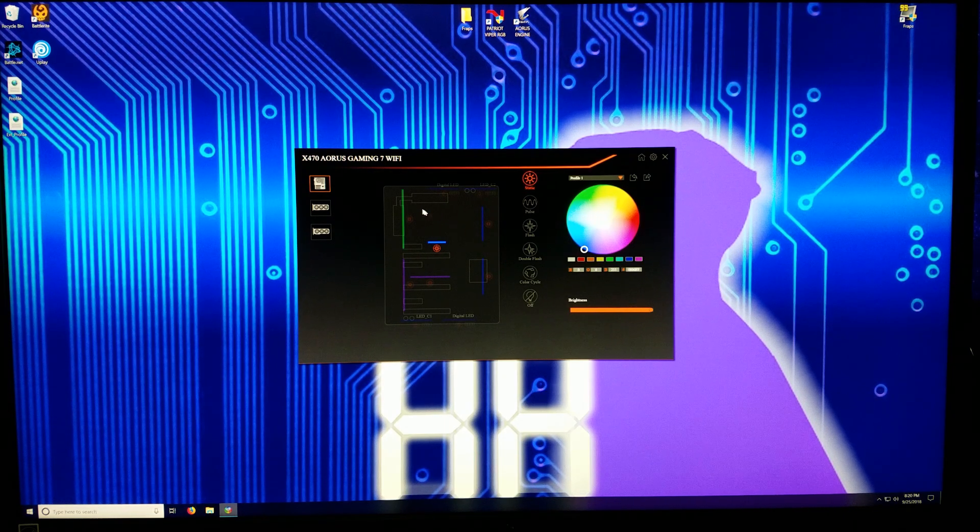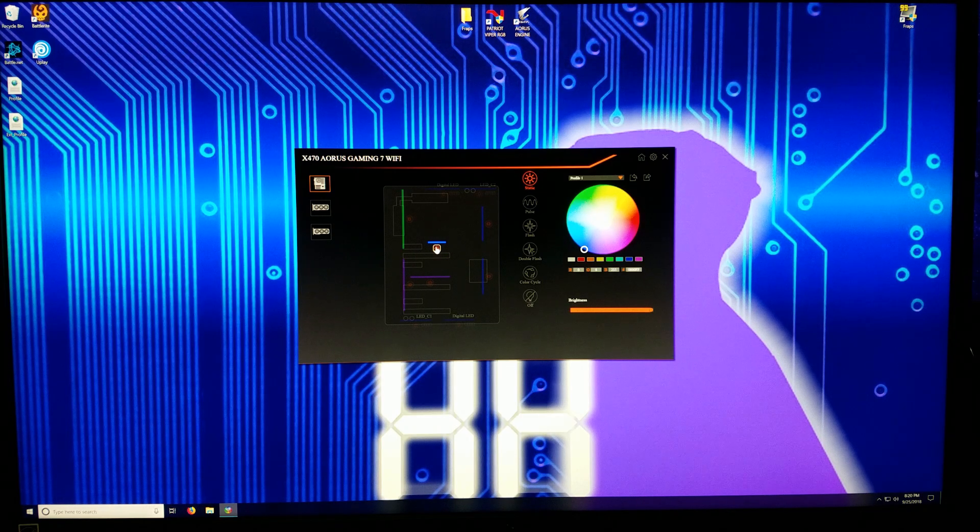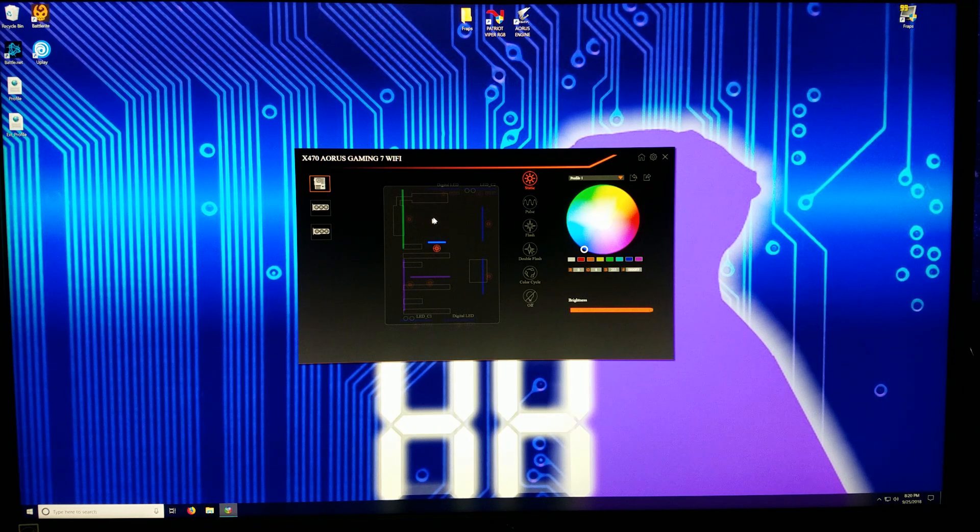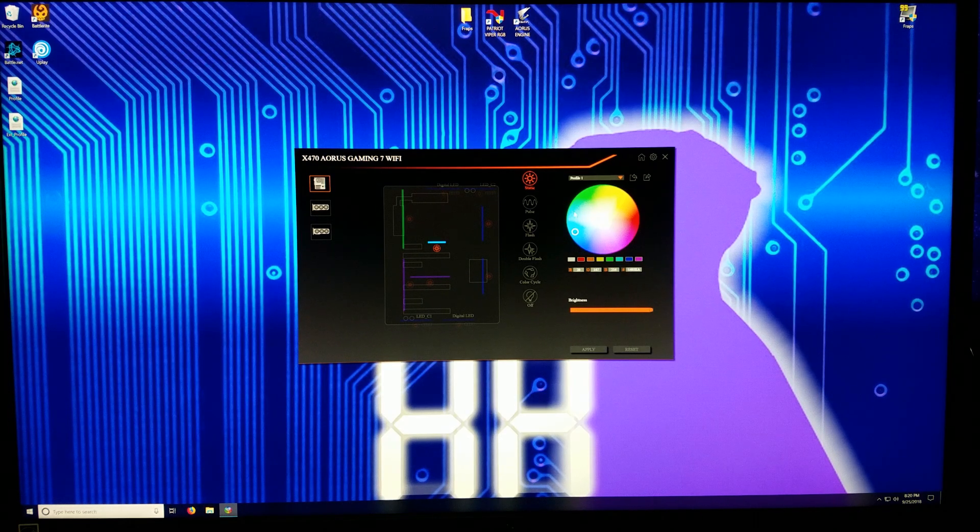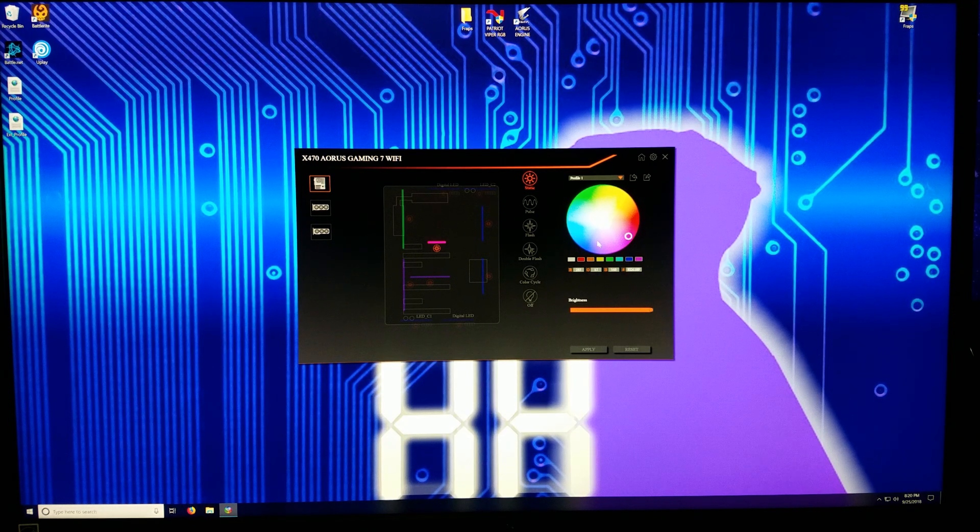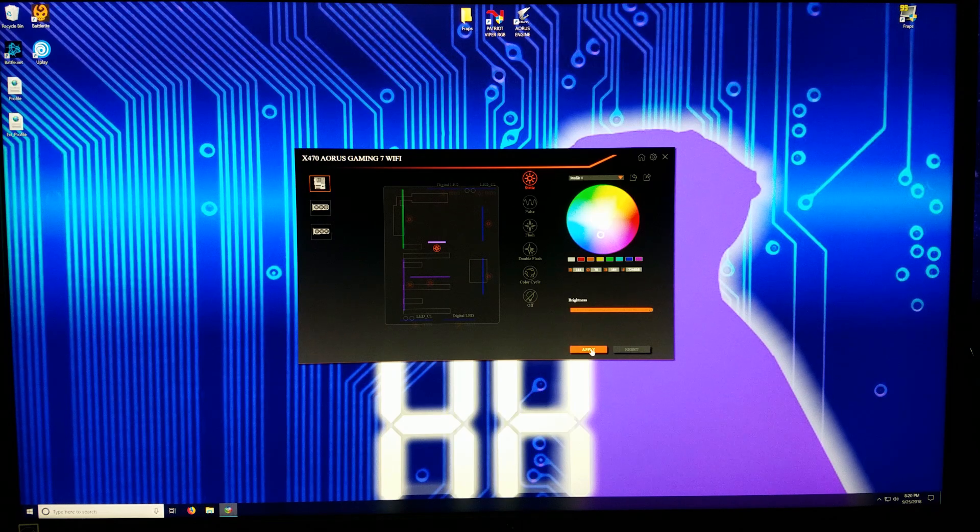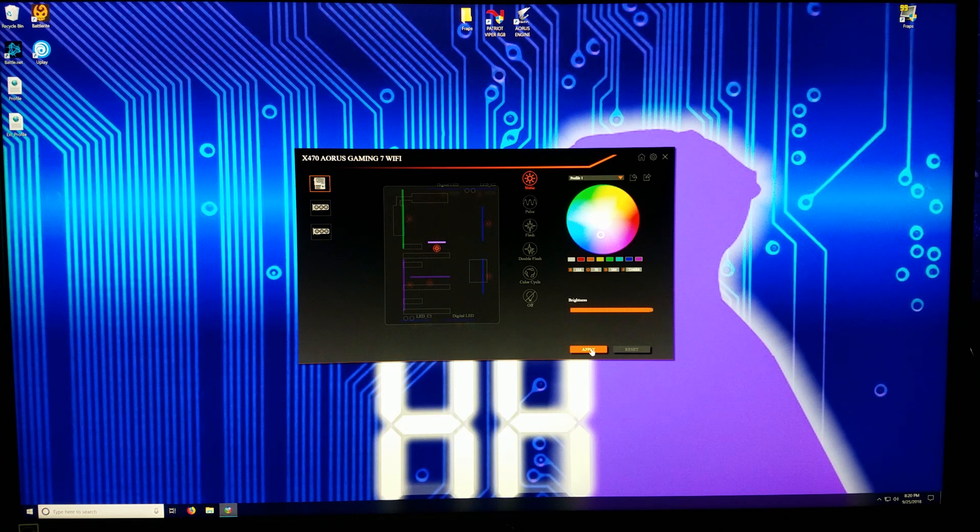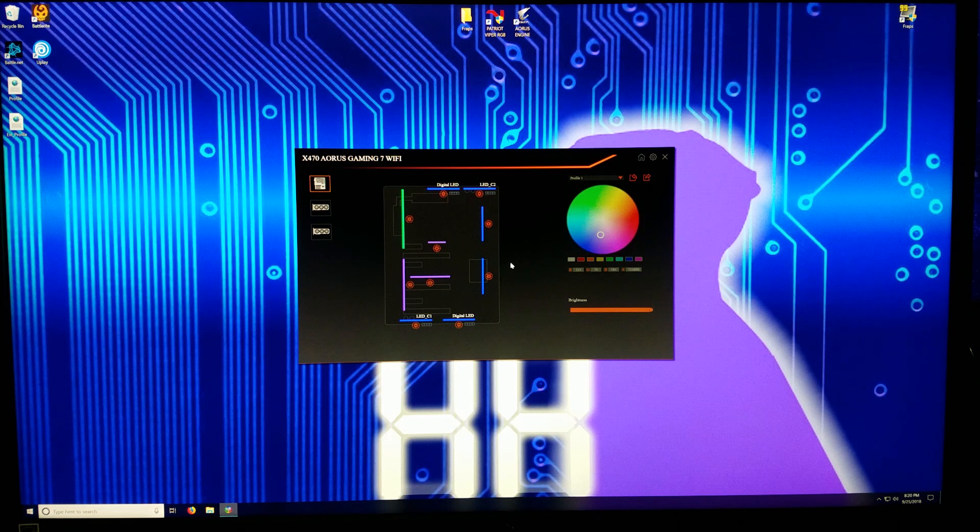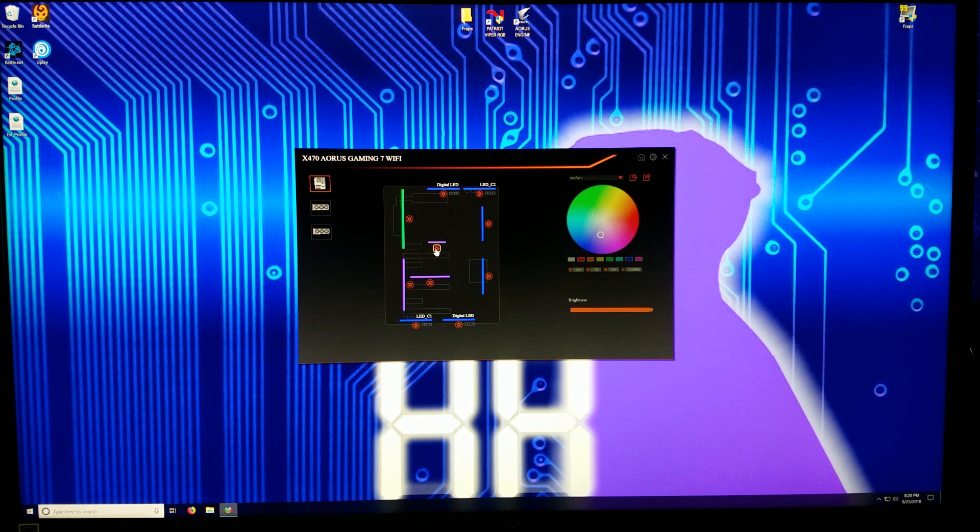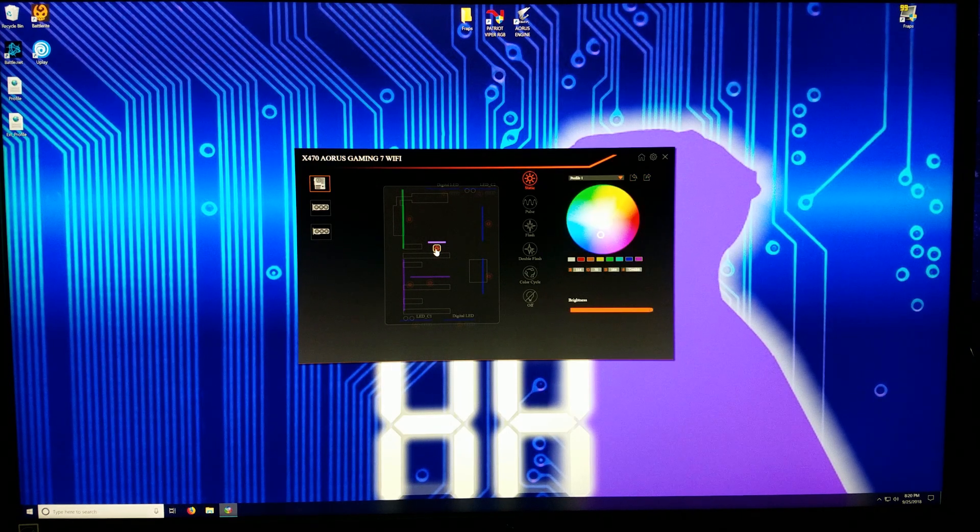Now this is using the RGB header that goes to your wraith cooler or something if you're using that. So you can click this color wheel and that seems to work fairly well, and then you can click apply and that applies it. That's not too bad.